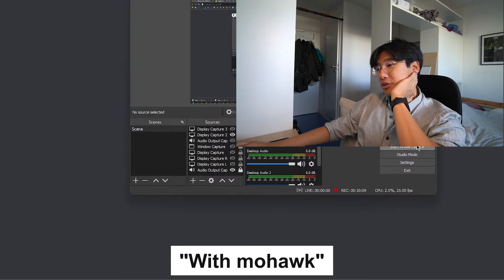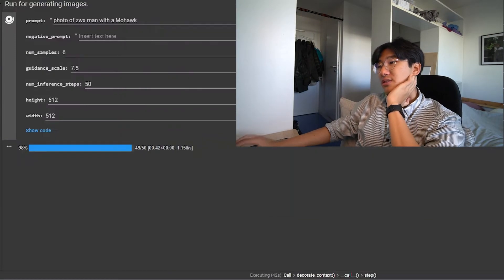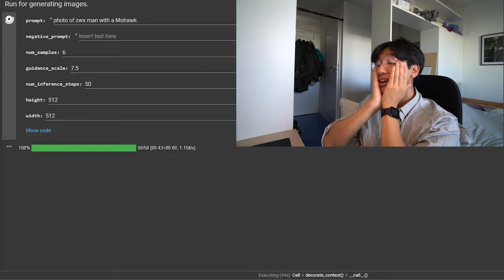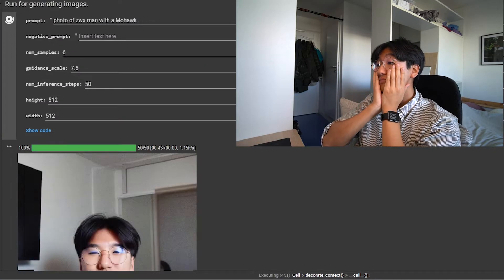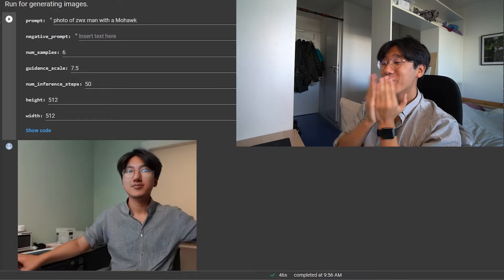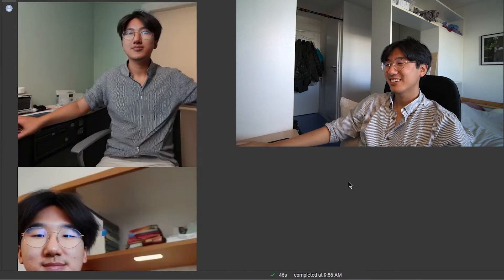Now I'm trying with a Mohawk. Come on, work with me, AI. It doesn't work for Mohawk either. That's not it.